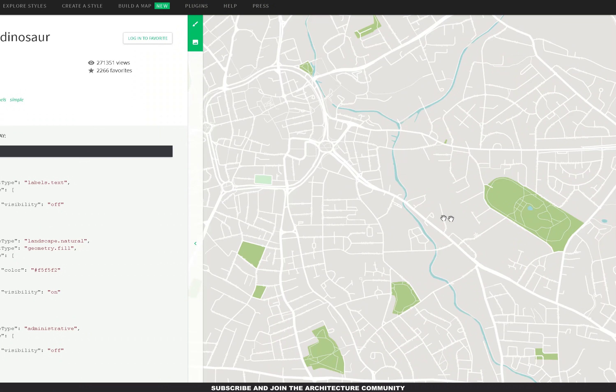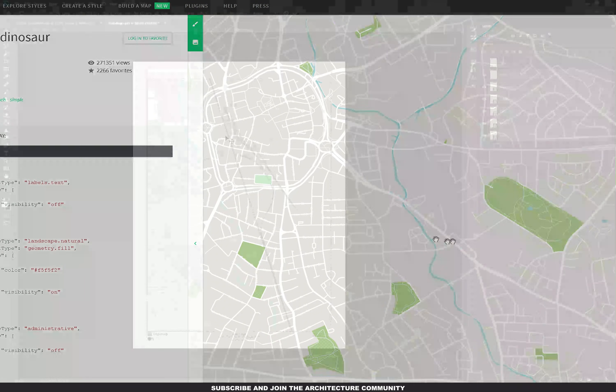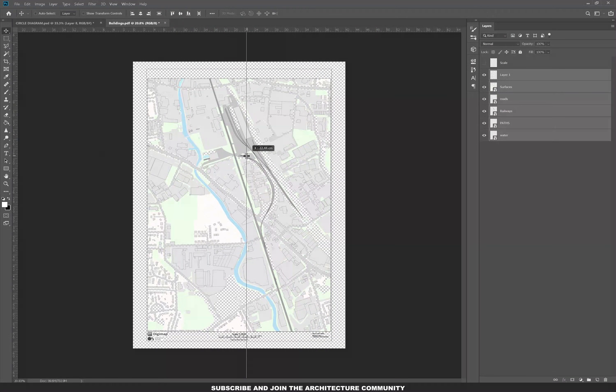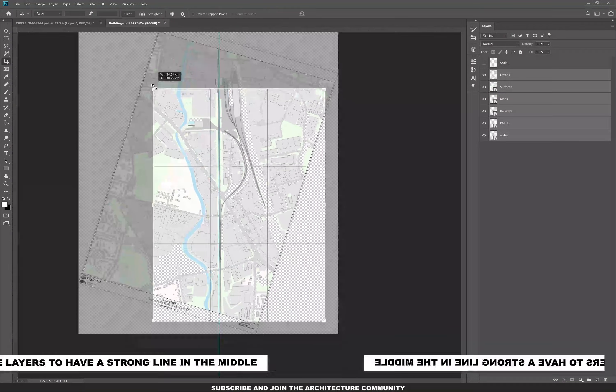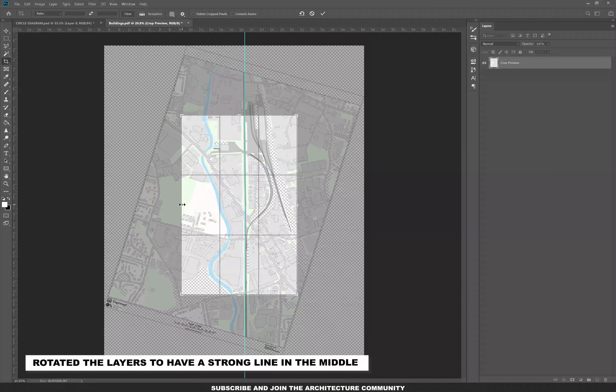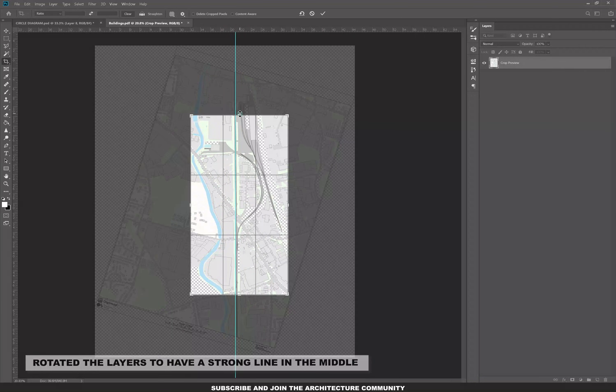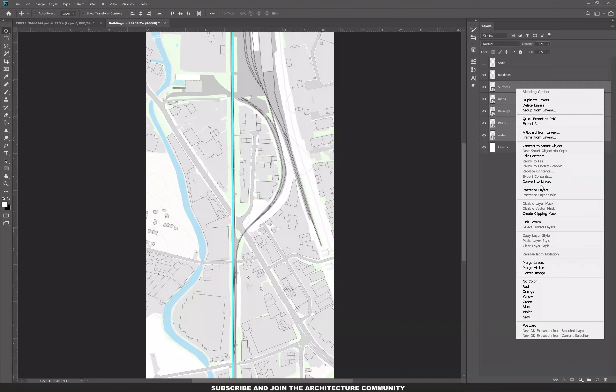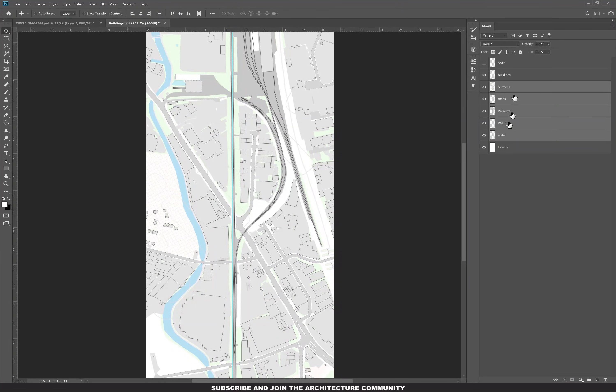I wasn't feeling really well that day, so I decided to take the quick and easy way. I've used Digimap to export different layers of the site and then add them into Photoshop to create the diagram.